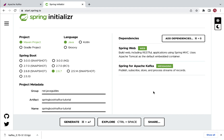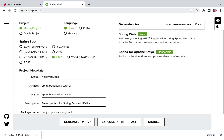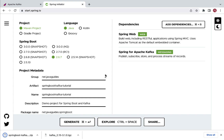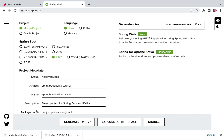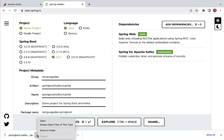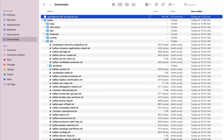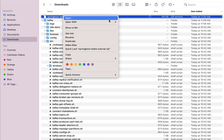That's pretty much it. Now let's go ahead and generate this Spring Boot application as a ZIP file by clicking the Generate button. This will generate the Spring Boot application as a ZIP file. Now open this ZIP file in a folder and extract it.